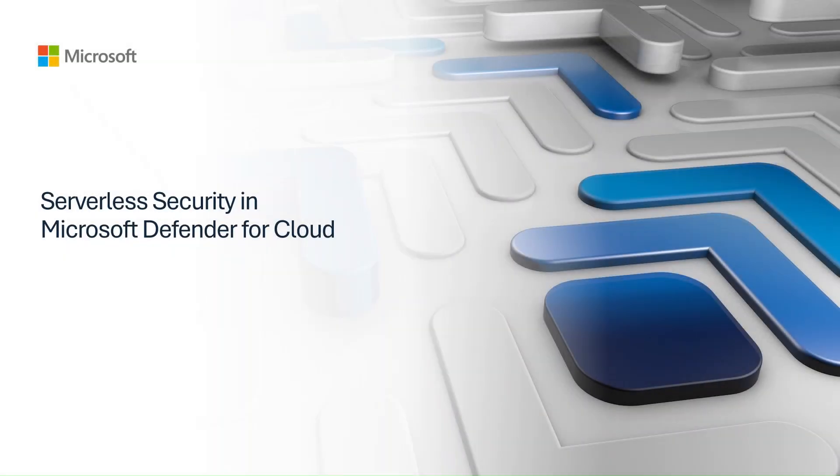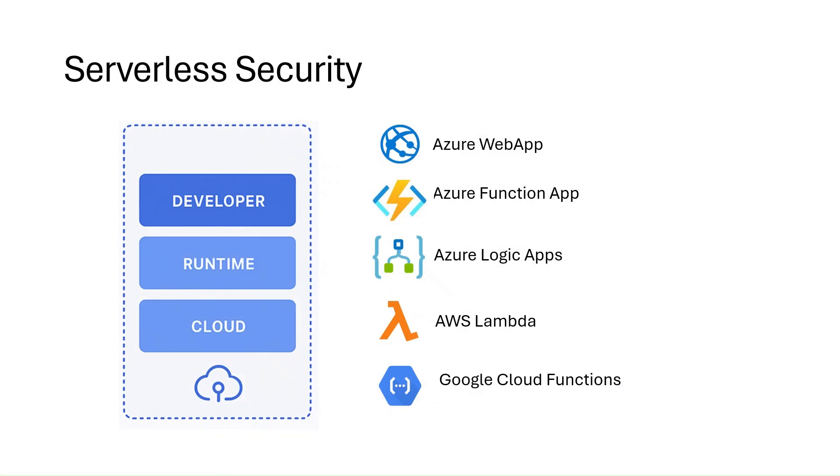Welcome to Serverless Security in Microsoft Defender for Cloud. As organizations increasingly adopt serverless computing, securing these workloads becomes critical. Why serverless security is needed?